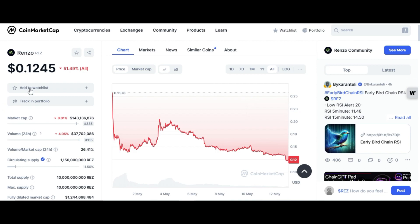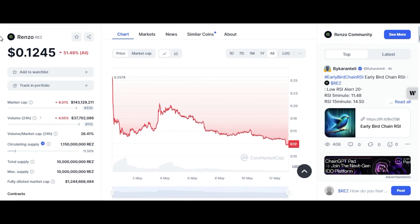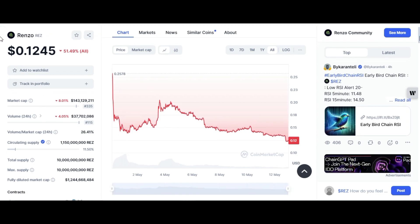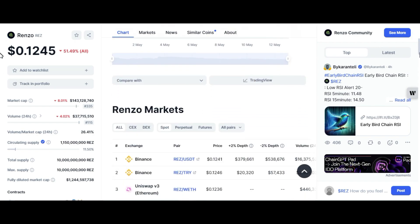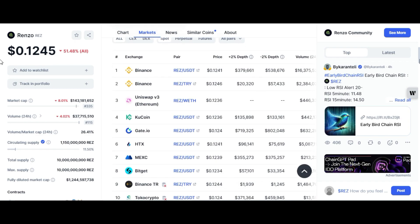Right now it is trading at 12.45 cents. Its market cap is more than $143 million, its circulating supply is 1.15 billion, and its total and maximum supply is 10 billion. Its fully diluted valuation is above $1.24 billion — that is great, that is very good.